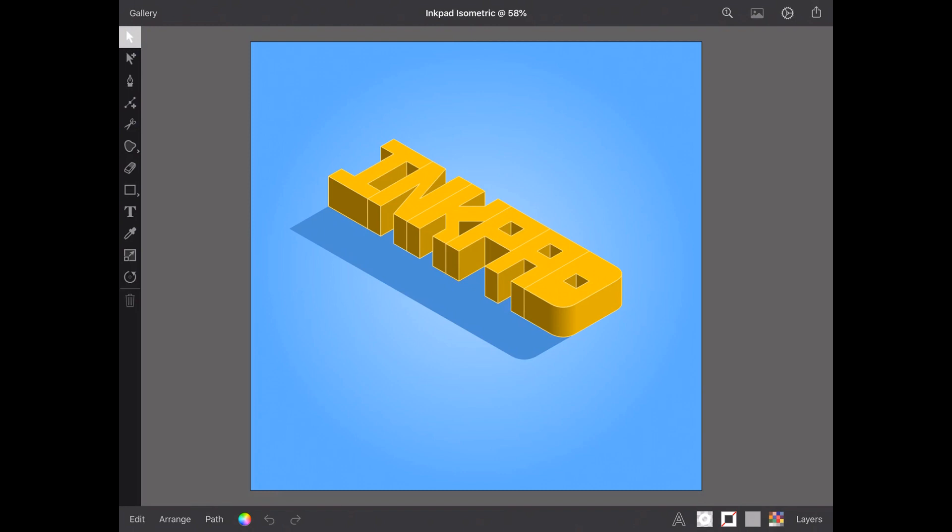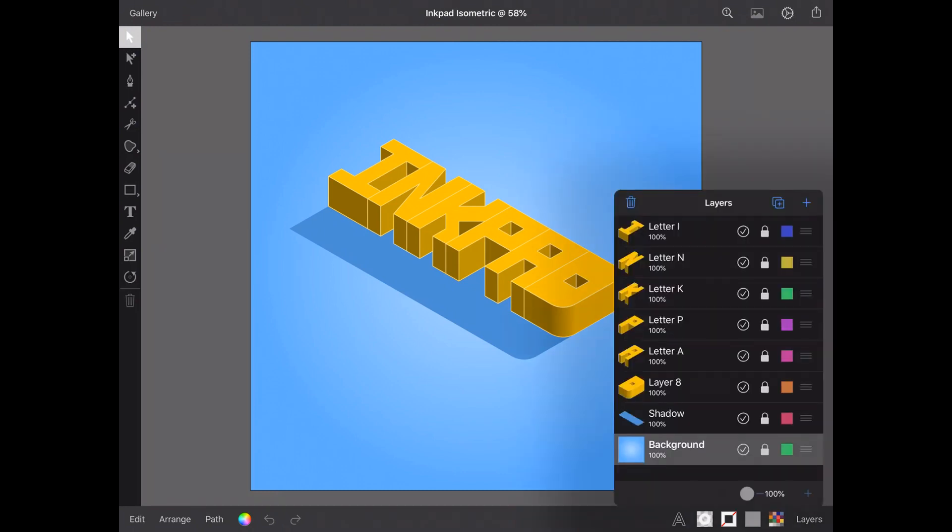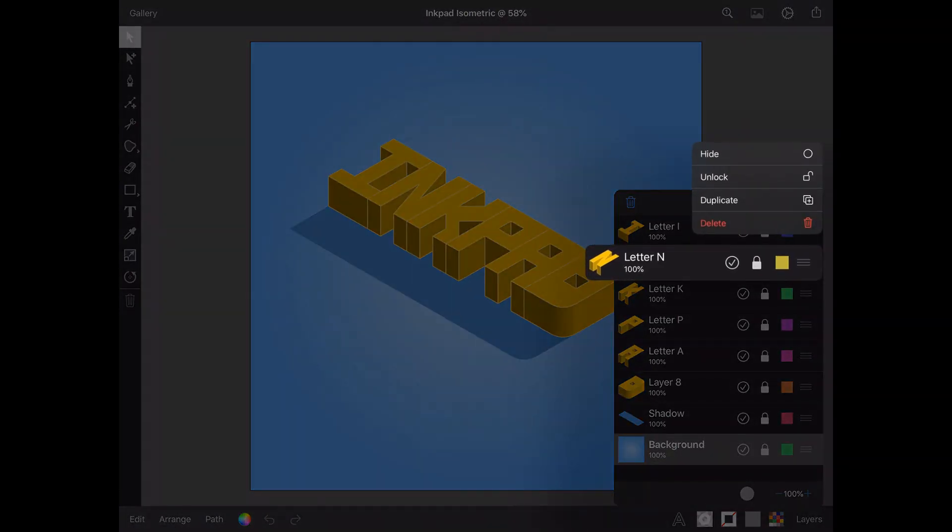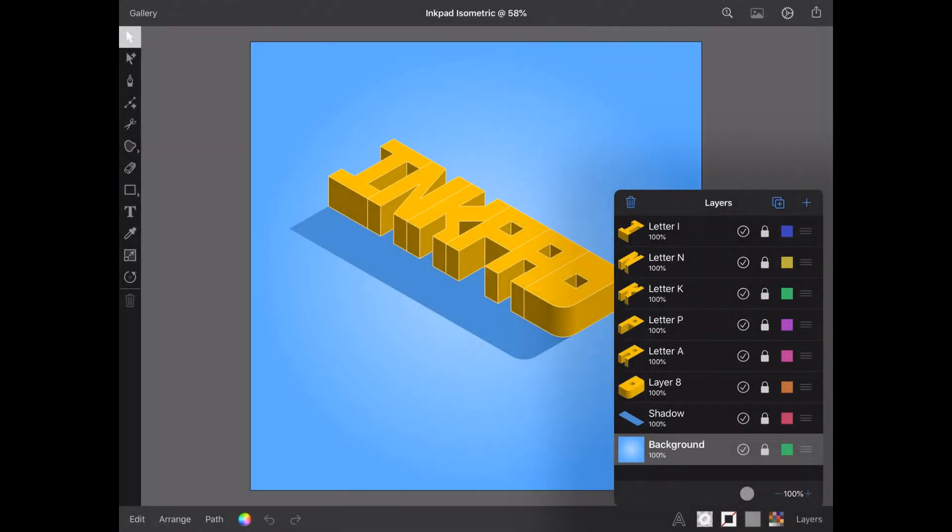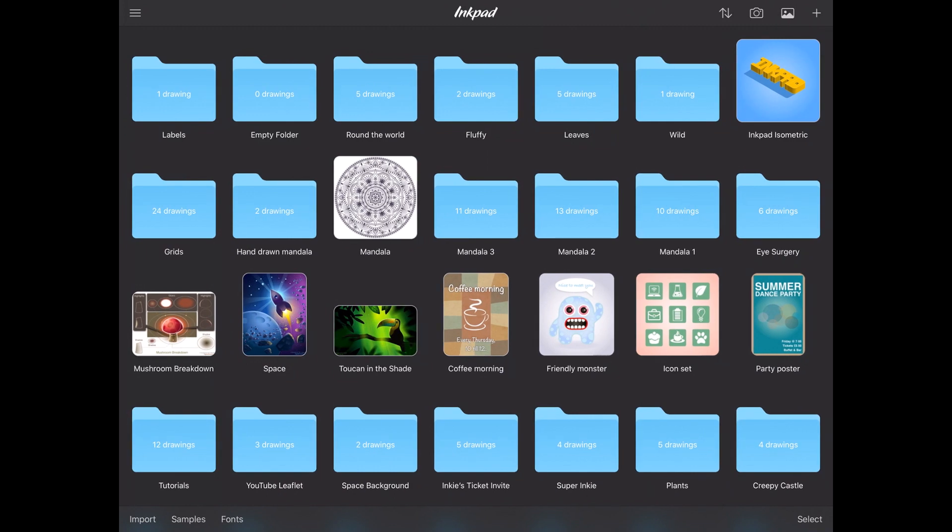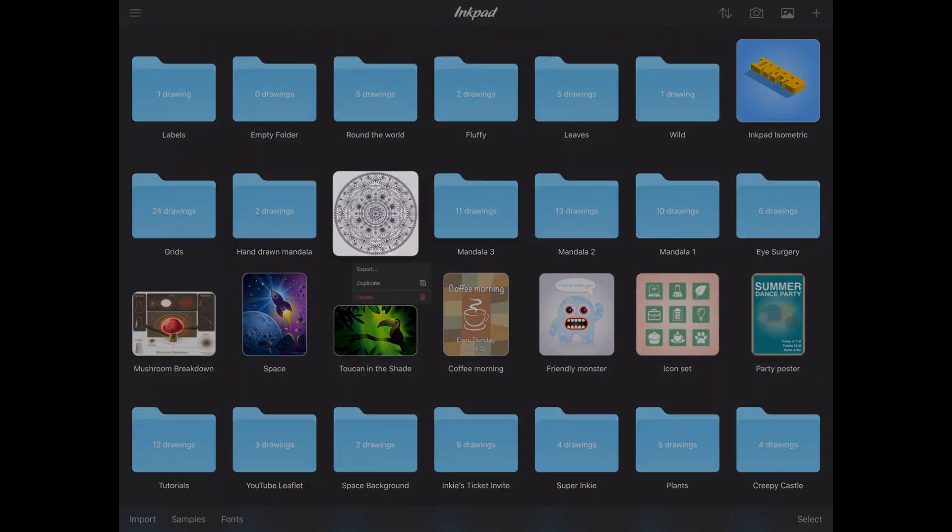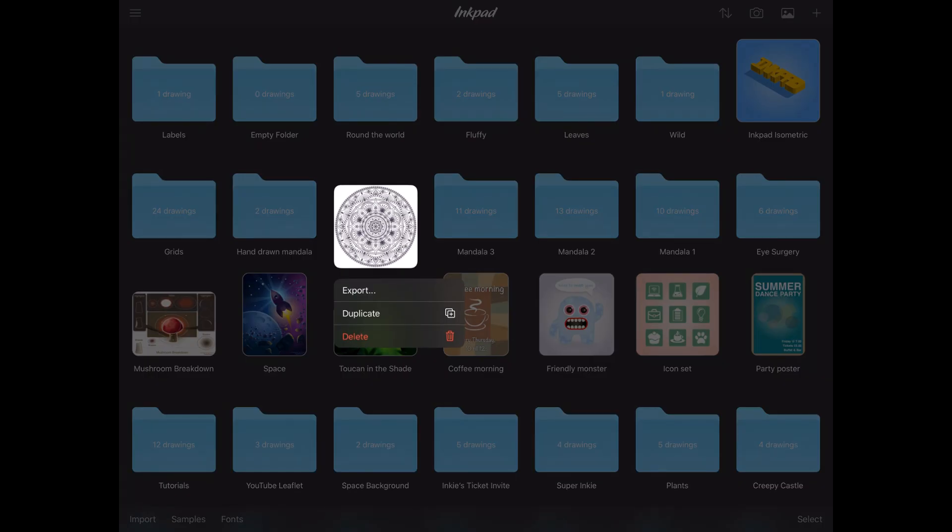Next, we have contextual menus. These little menus can be found in the layers menu, pressing and holding the layer you wish to access. They are also available out in the gallery, again by pressing and holding on a drawing.